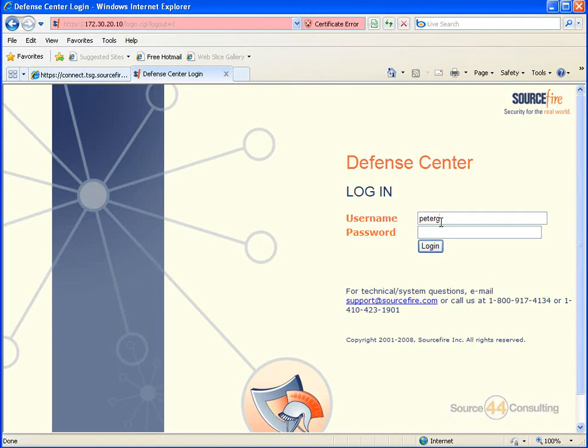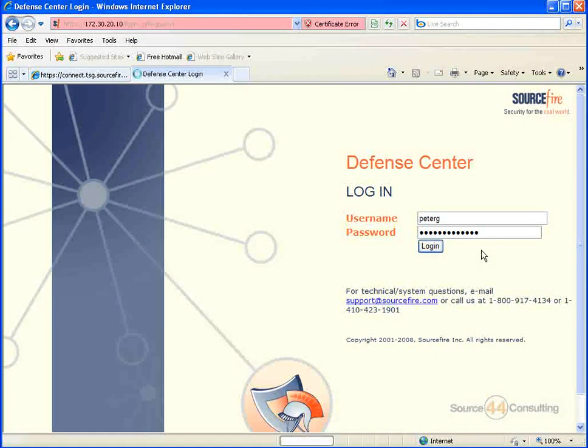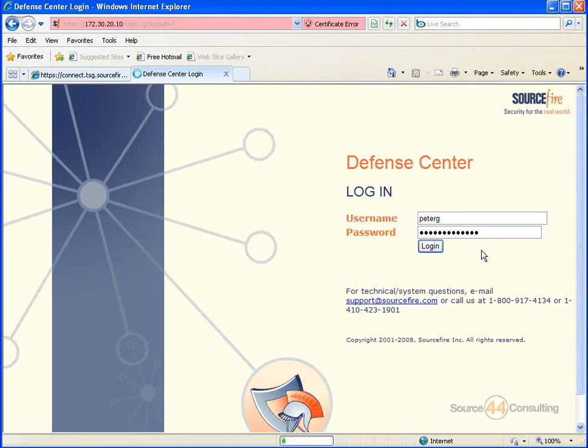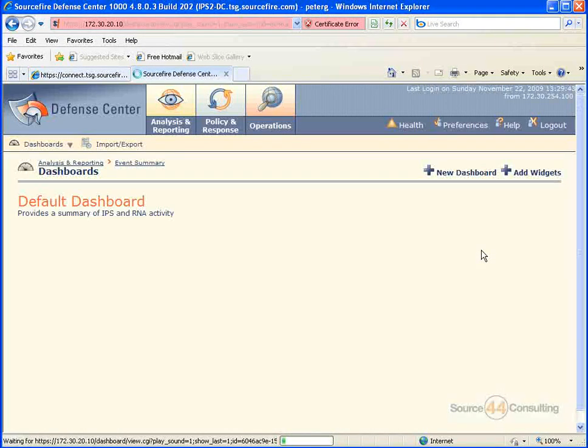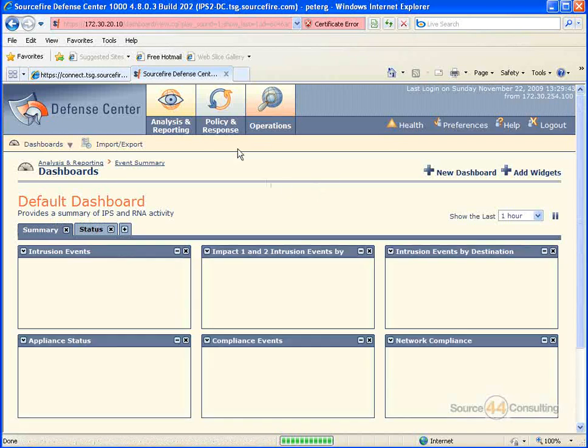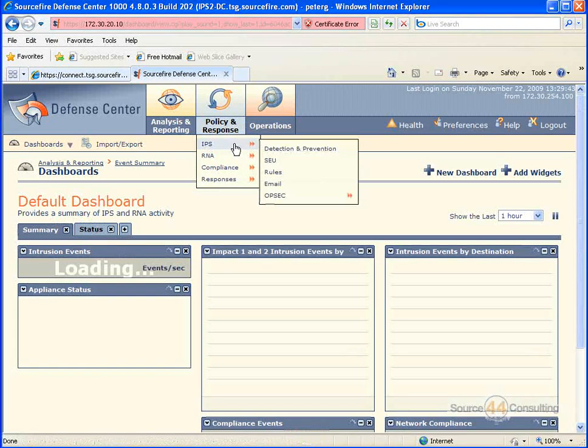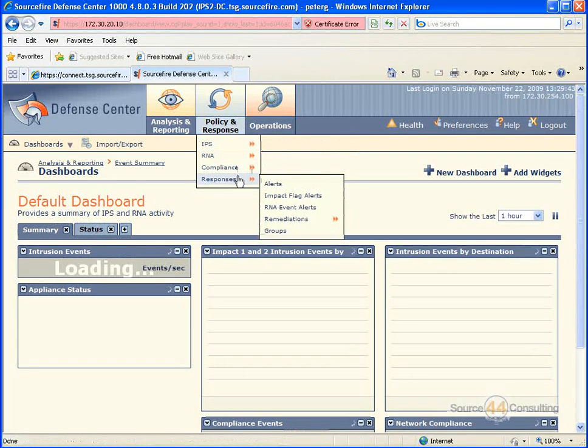So what we mean by that, we've created response type, I guess, tasks within the actual Sourcefire Defense Center in the past. For example, what's a response task? If something happens, send an email.